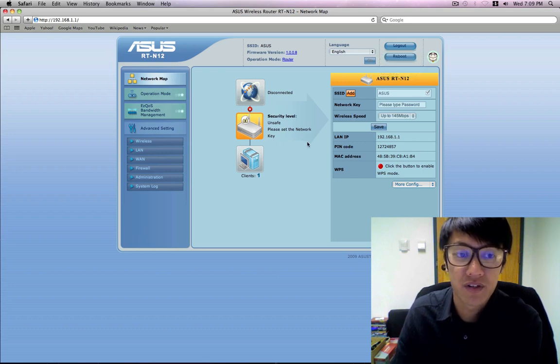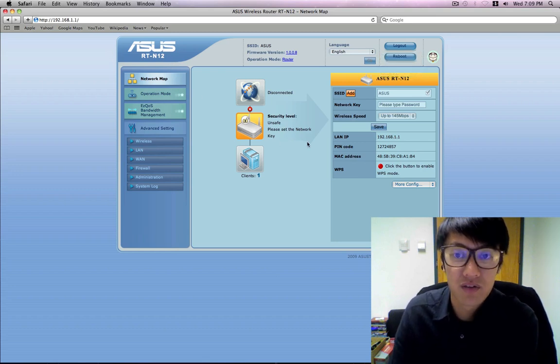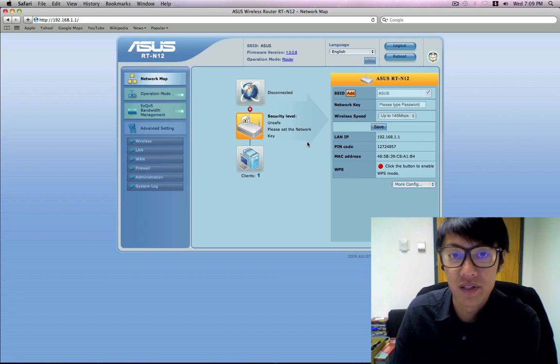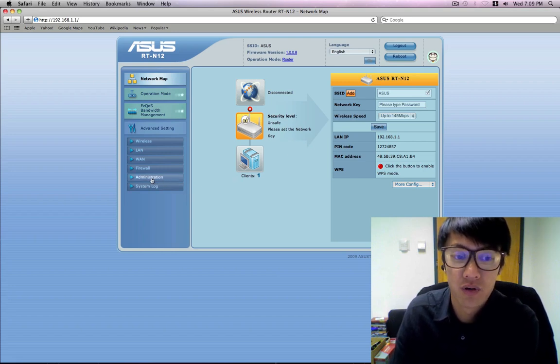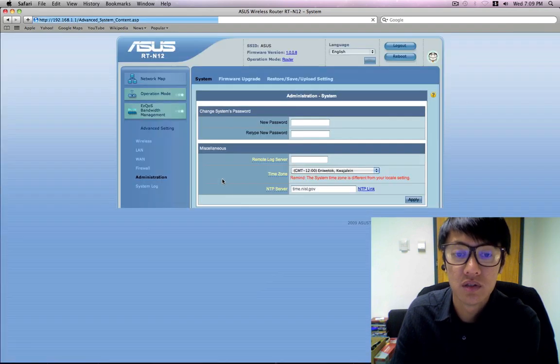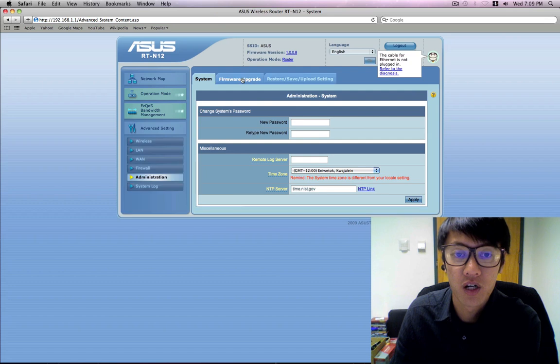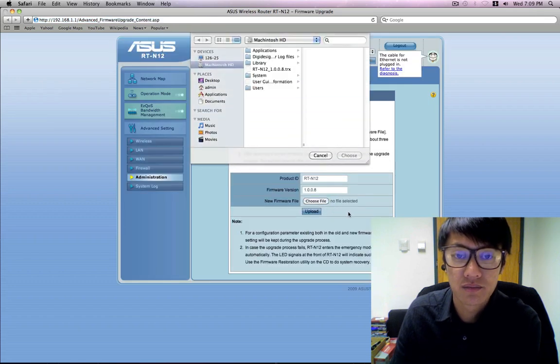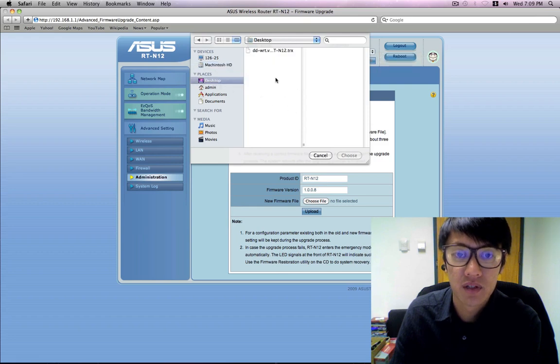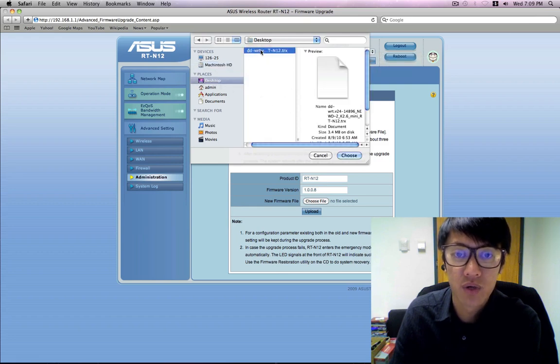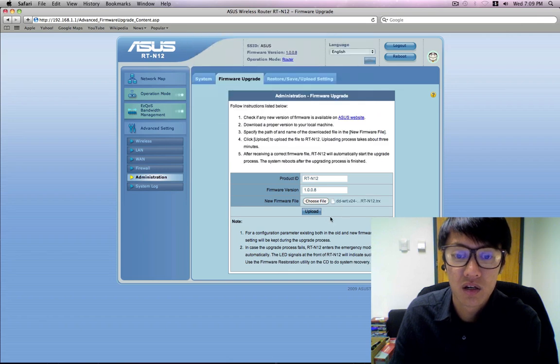So this is the firmware that comes with this router. It's a very nice firmware, there's nothing wrong with it really. But we want to flash this with our own firmware and you're going to go on administration, then you're going to go up to firmware upgrade, then you're going to choose a file. And then on the desktop here is our custom firmware. And then you're going to click on upload.